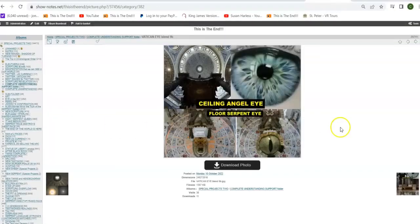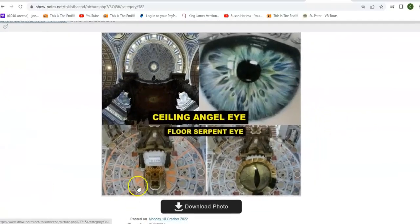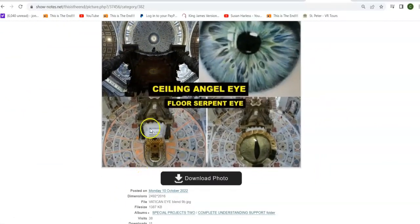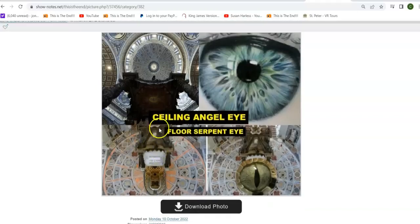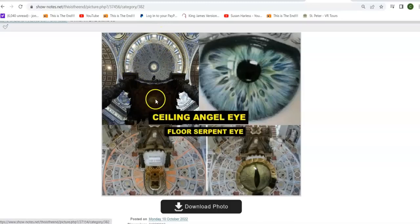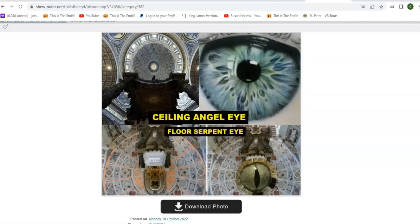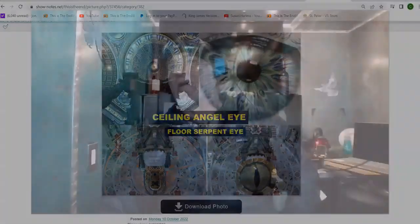There you go — look at that. Here's the floor in the Vatican: it's an eye — a serpent's eye. Right here is the serpent's eye underneath the canopy. The canopy is blocking the other eye on the ceiling, representing the eye of the angel that's trapped within the system, because he's trapped within the canopy — which is Lucifer, the anointed cherub that covers. The word 'covers' is canopy.